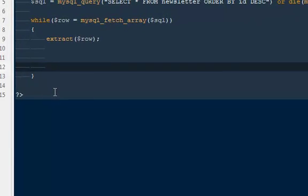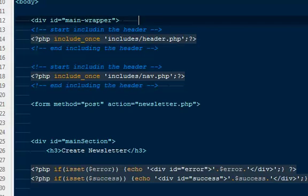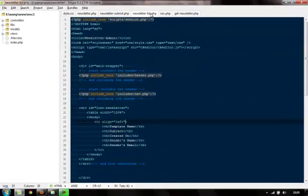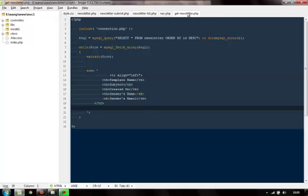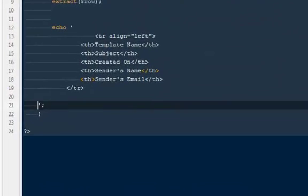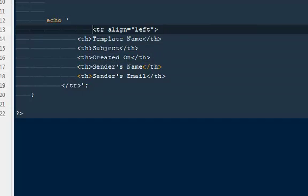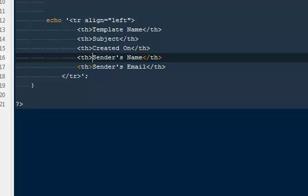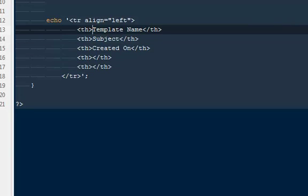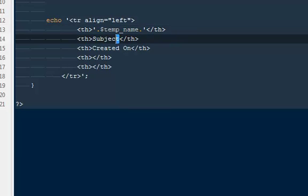Now here I'm going to say echo. And inside it we want to echo the table. So I'll come here. Now to newsletter lists, I will copy this entire tr, I will paste it out here. Now we have some errors because we have single quotes and the single quotes starting on the top, so that's why these errors coming. Now it's fine. Inside of template name I can say $temp name. In place of subject I can say $subject.